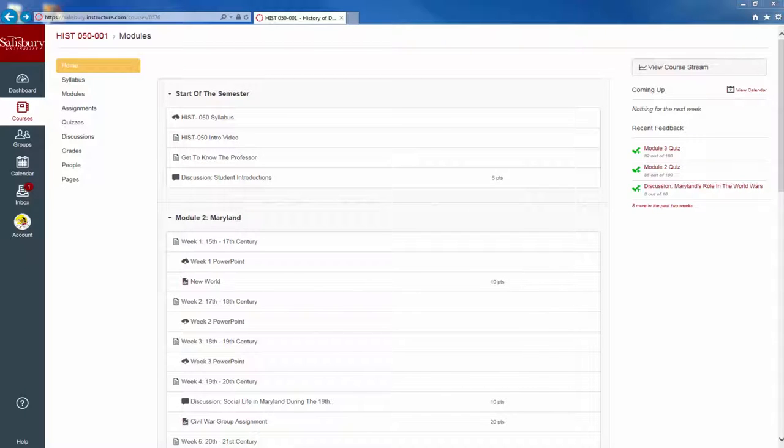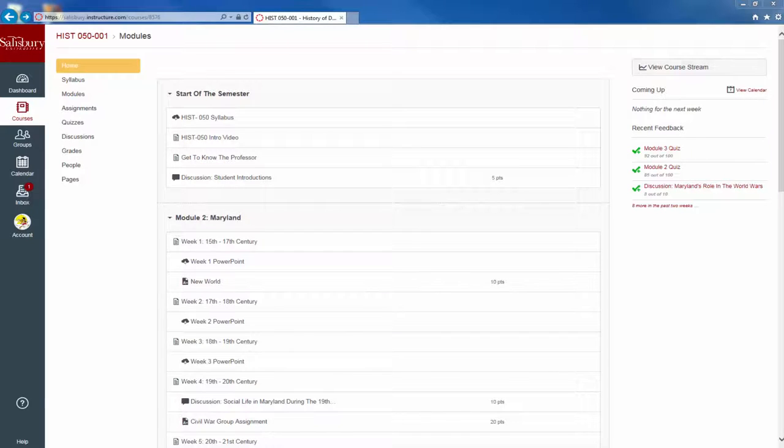The What If Scores tool will allow you to enter in new grades for past or upcoming assignments to see how it may change your overall final grade.